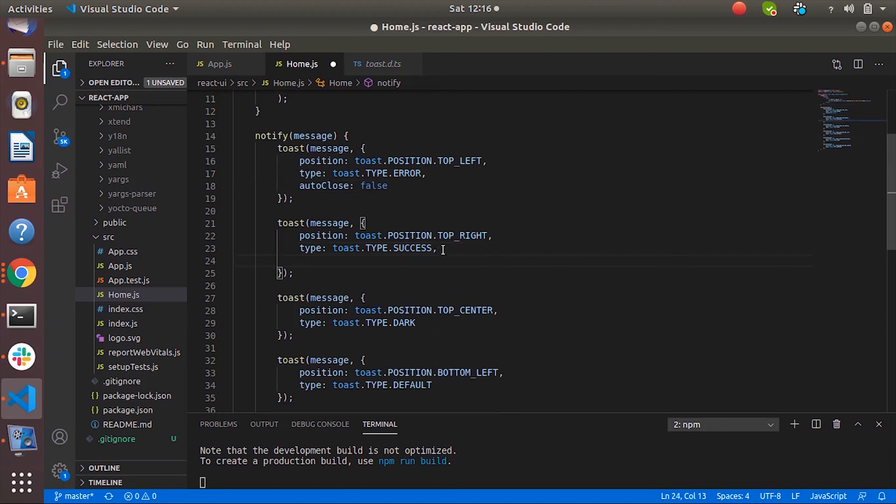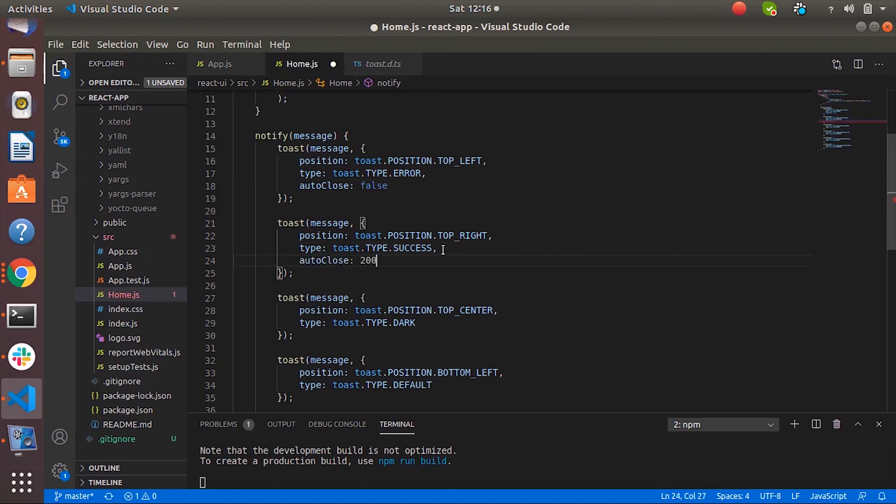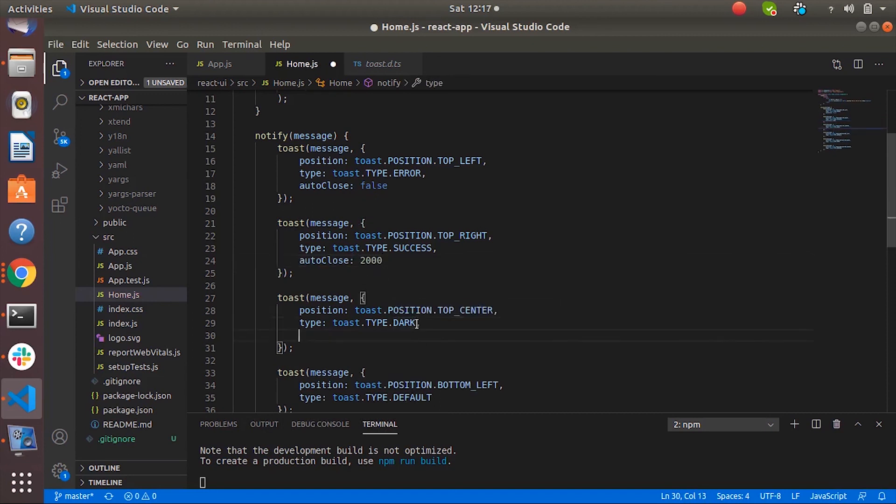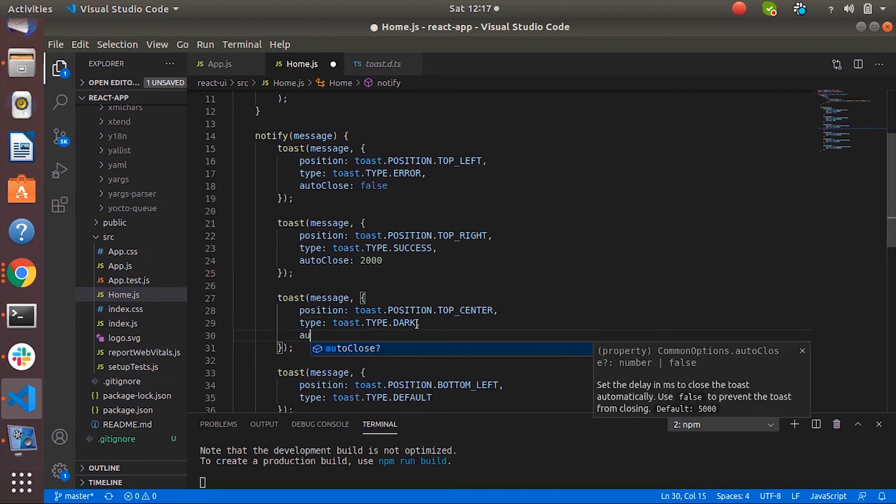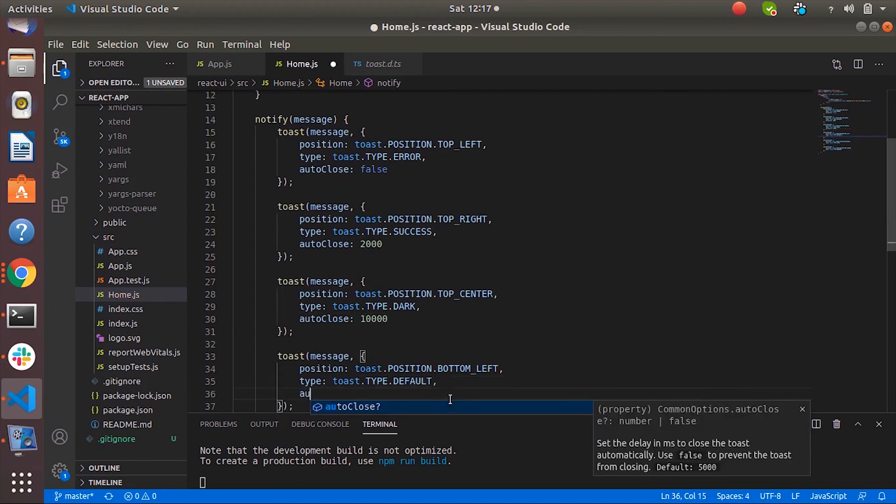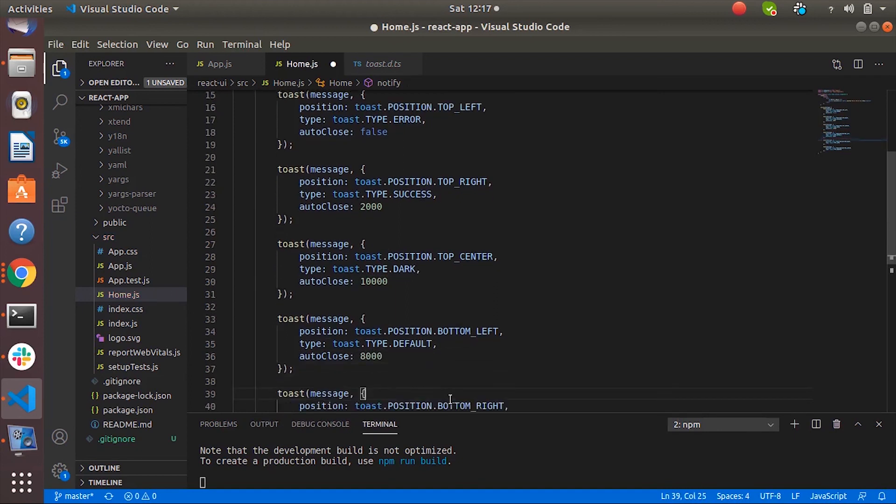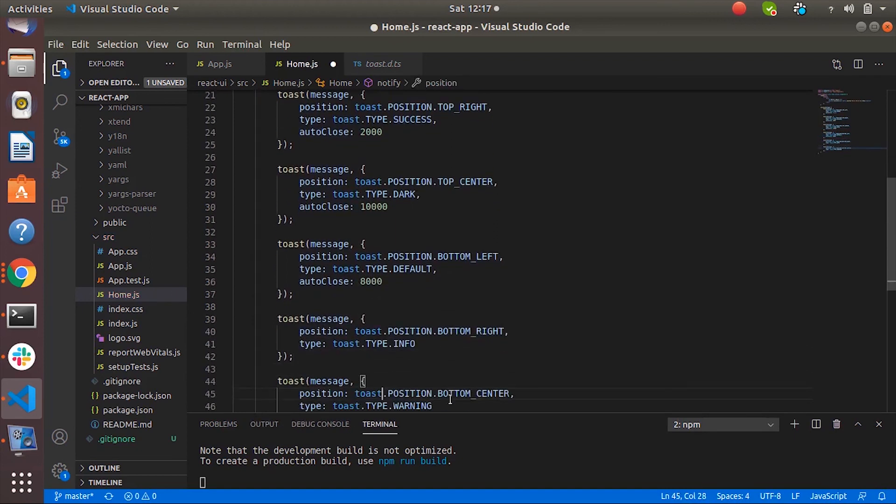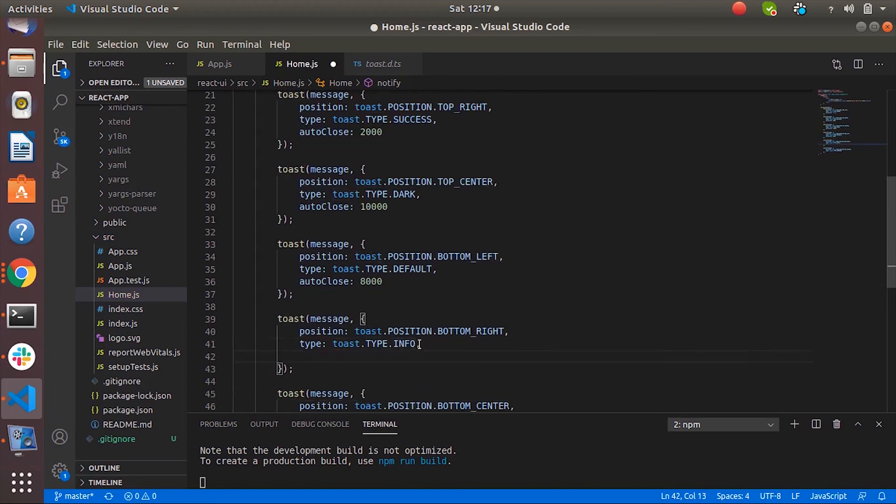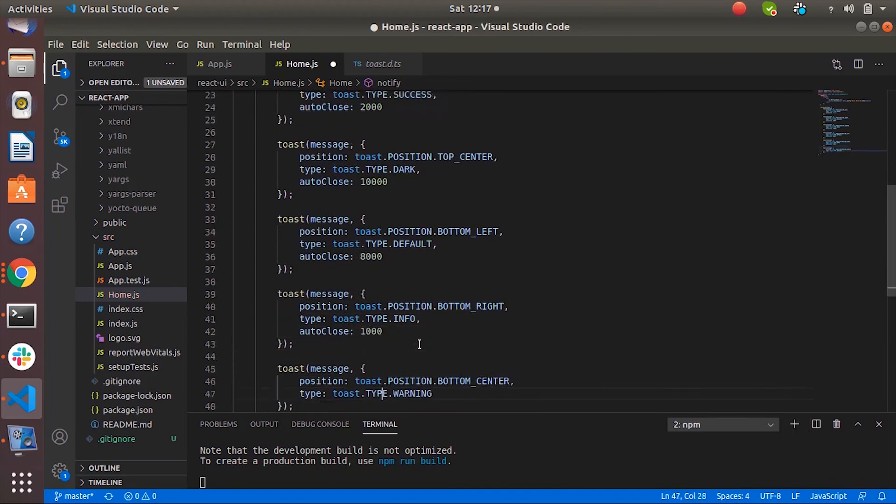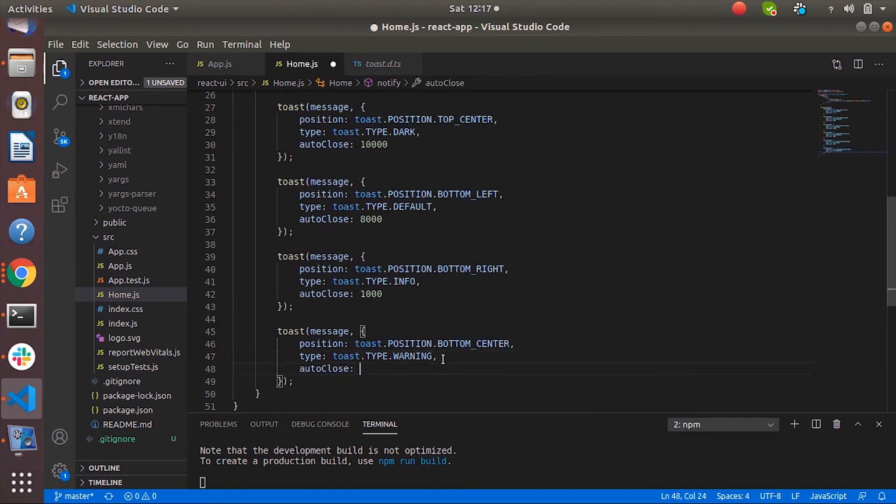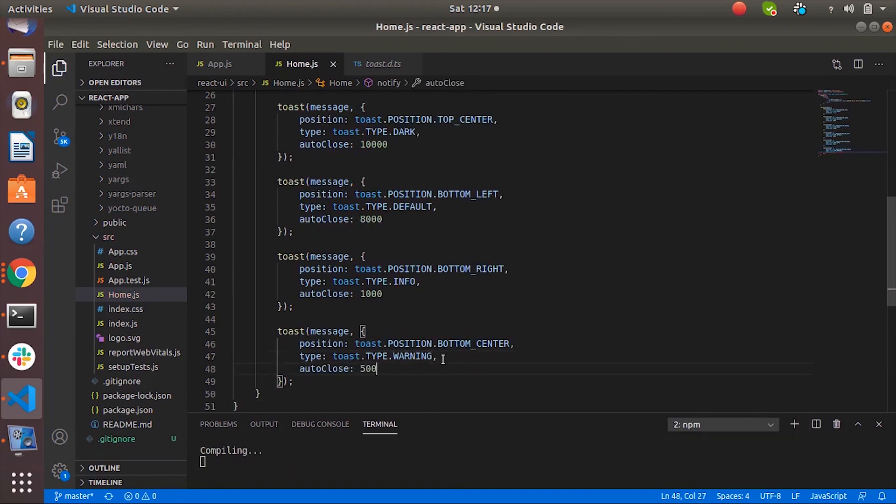And we can also specify the time in milliseconds. Let's say two seconds. Let's say ten seconds, eight seconds, one second, five hundred milliseconds.